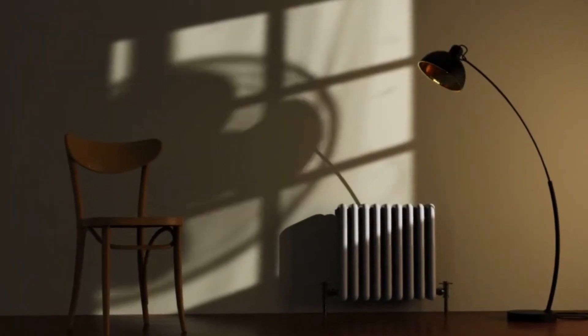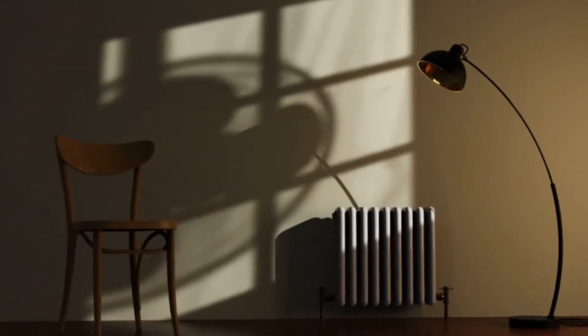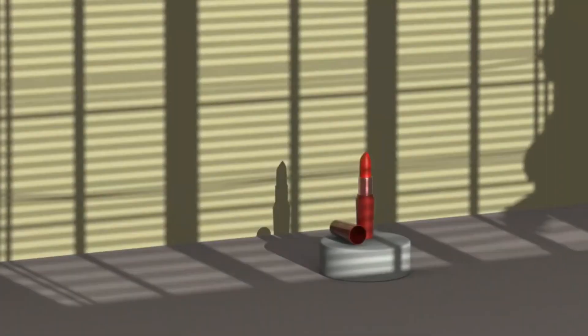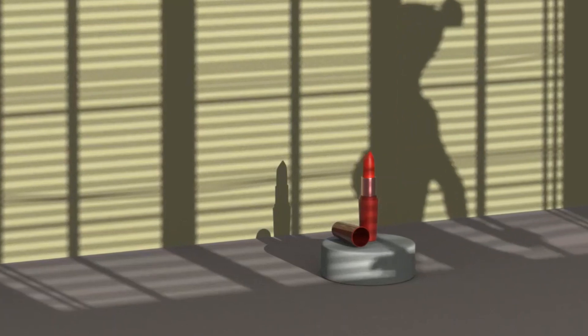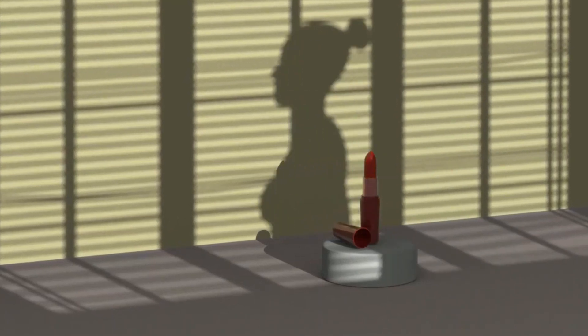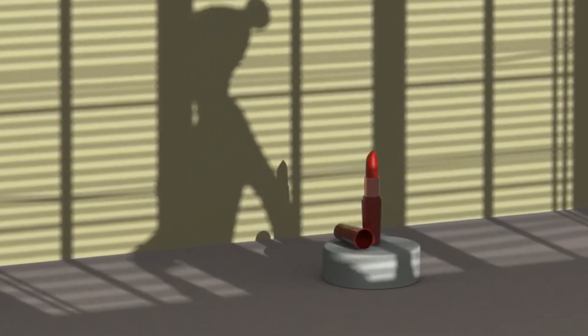Hi everyone, welcome to my channel. In this tutorial, we'll learn how to make Gobo light textures in Blender. Let's get started.